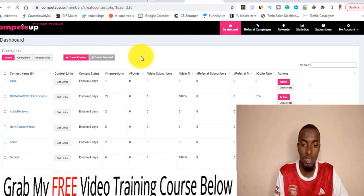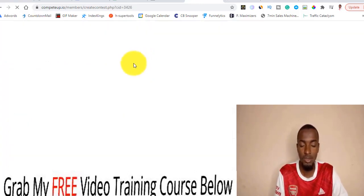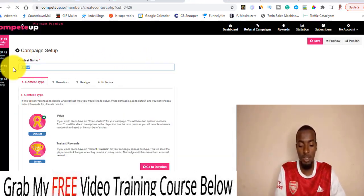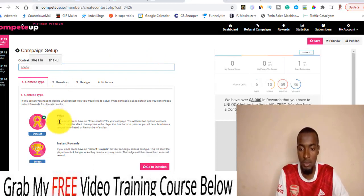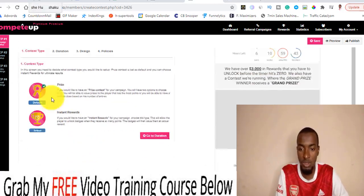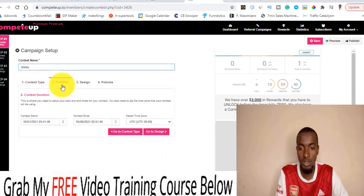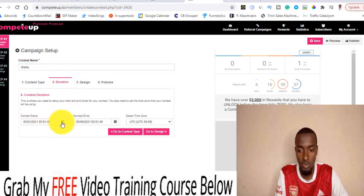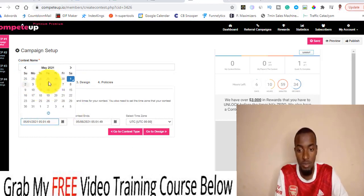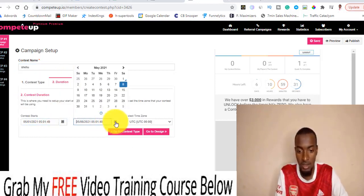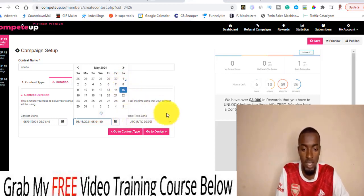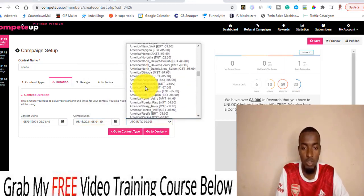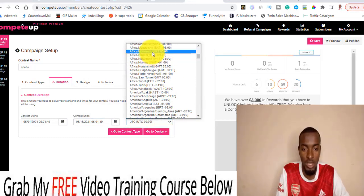Once you click on 'Create a Contest,' you name your contest — for example, let me just name it 'Share Who.' Then you choose the contest type: is it a prize or an instant reward? Then move on to duration — click on duration for how long you want this contest to run. You can choose a start and end time, for example one week or two weeks. Let me just choose two weeks. Then you choose the time zone, for example Africa/Nairobi.